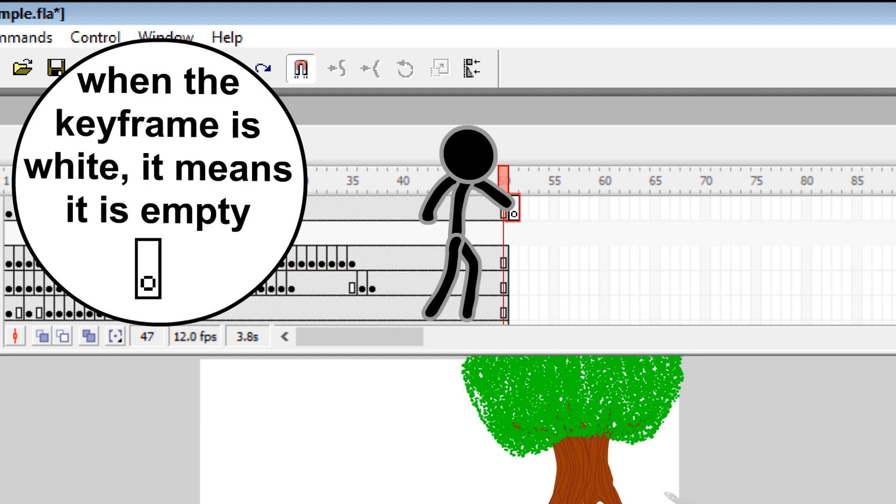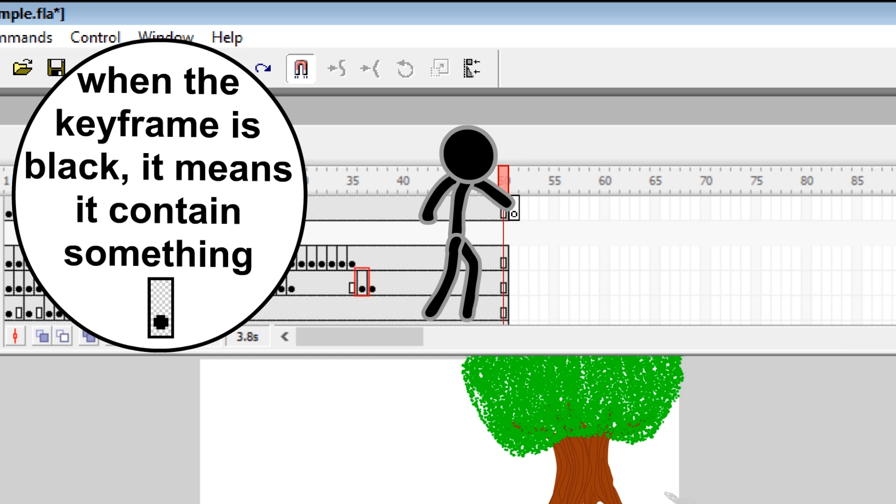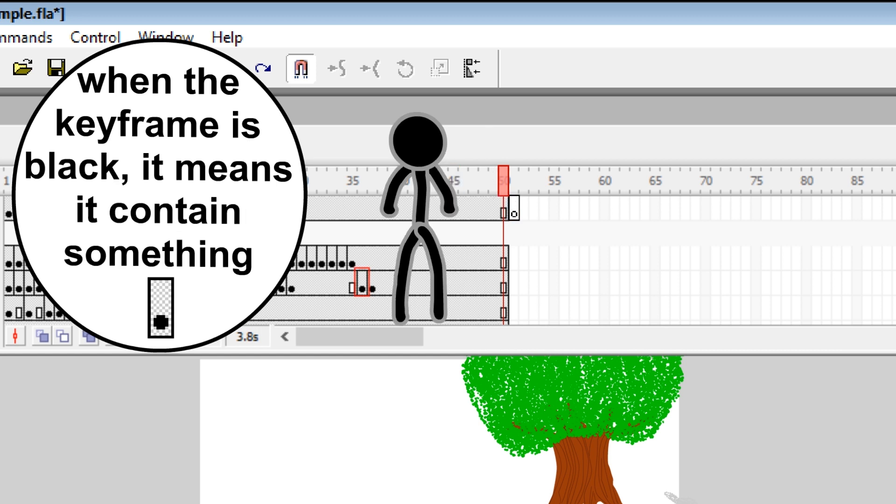When the keyframe is white, it means it's empty. When the keyframe is black, it contains something.